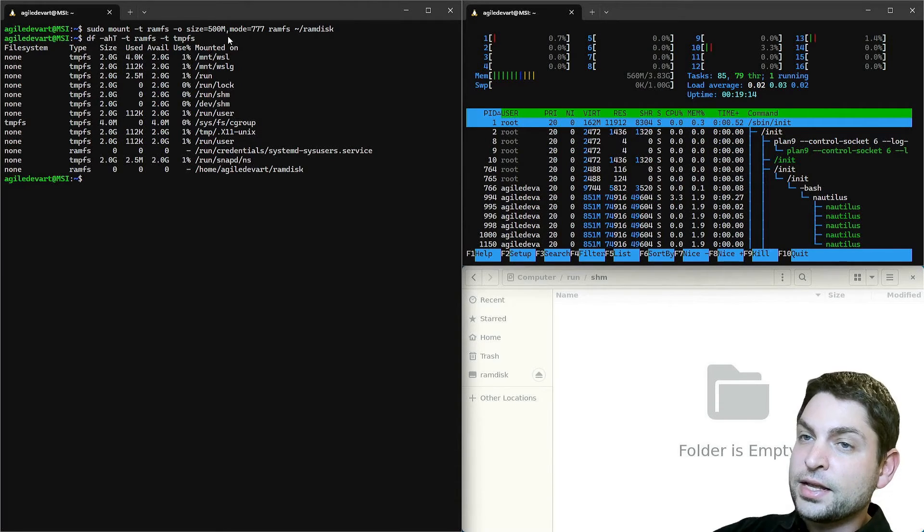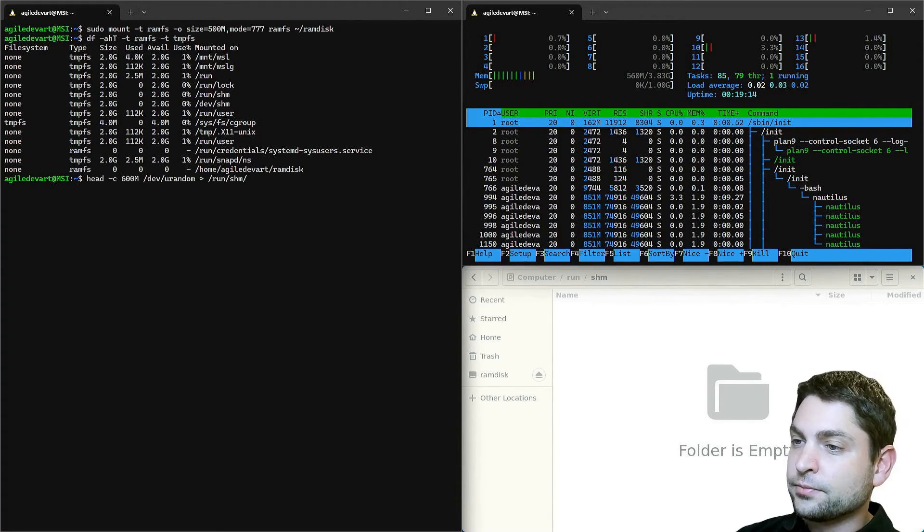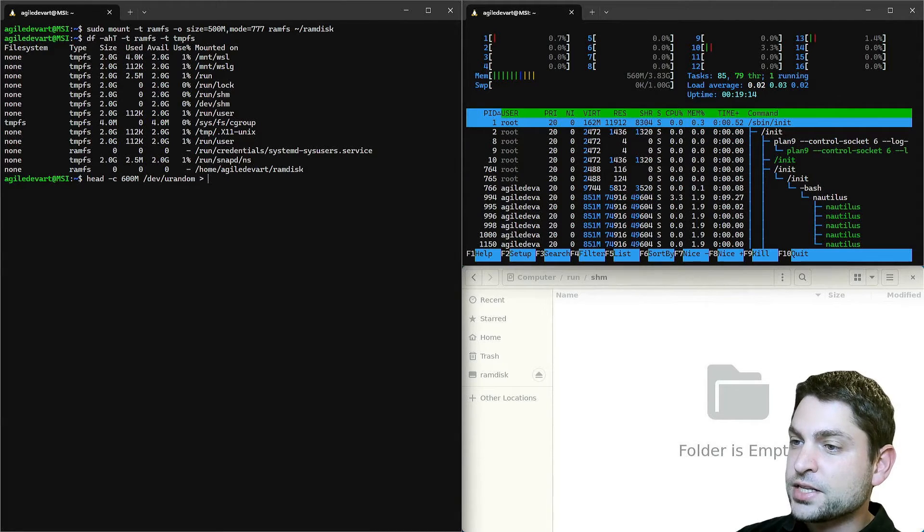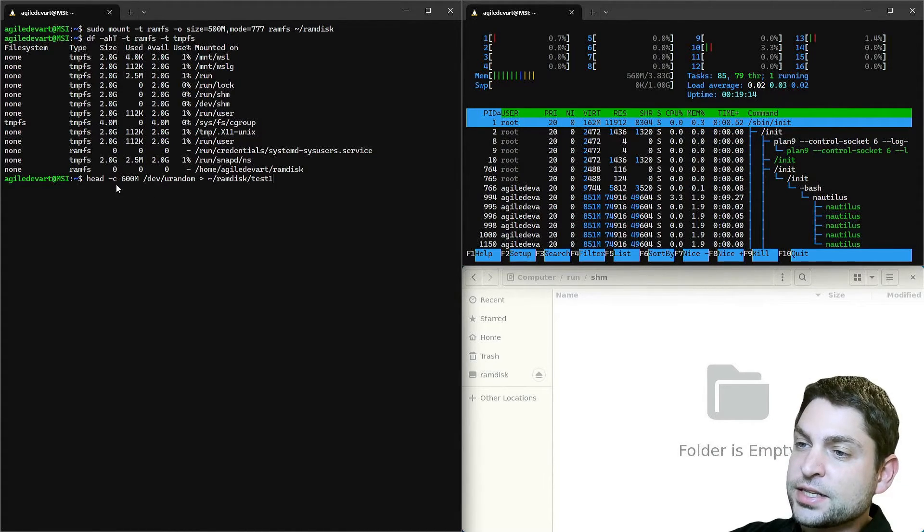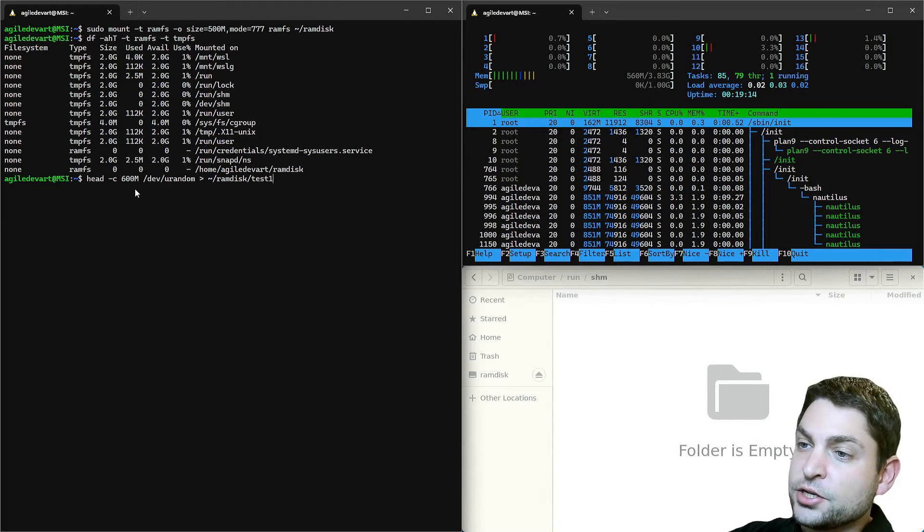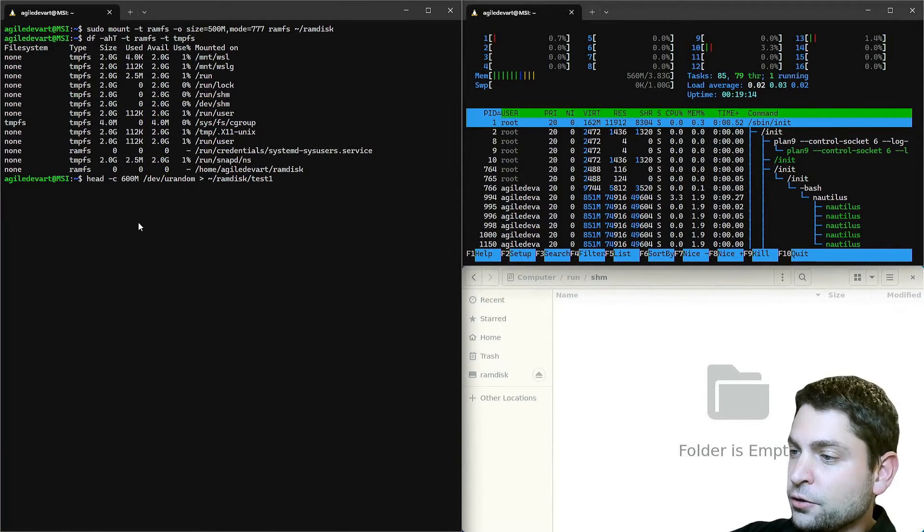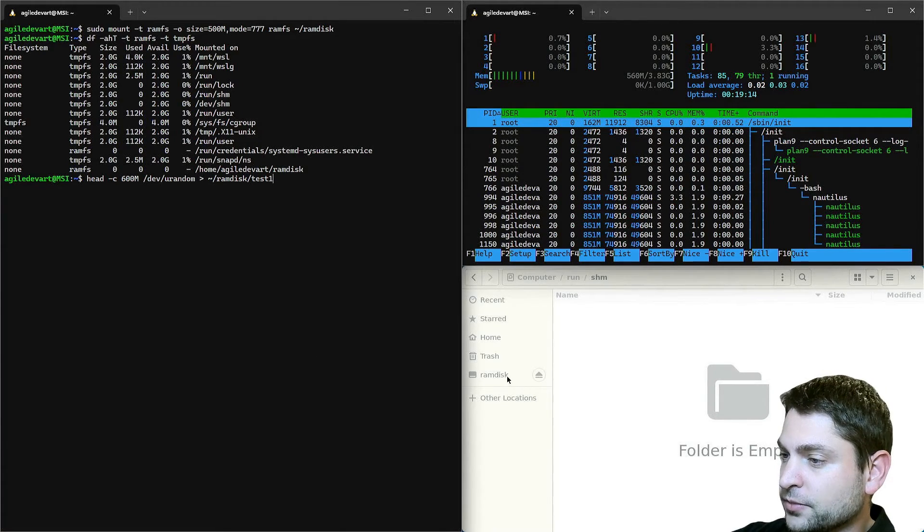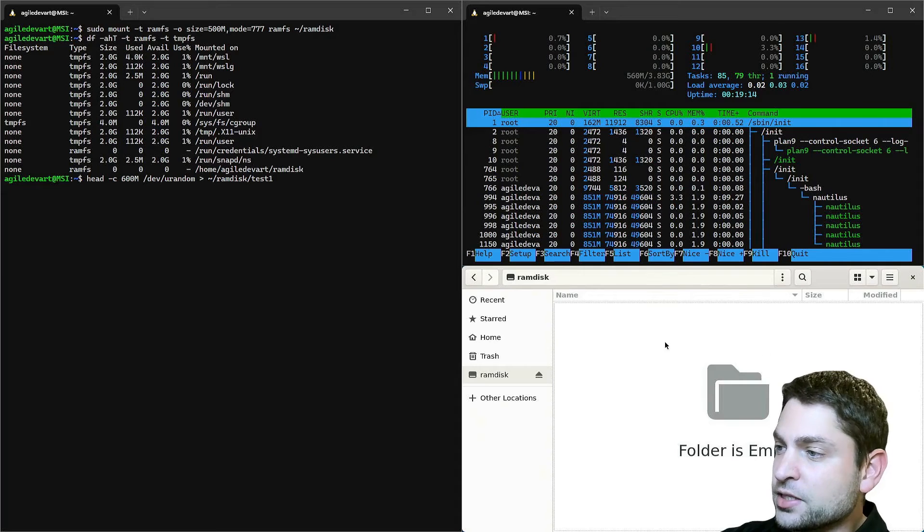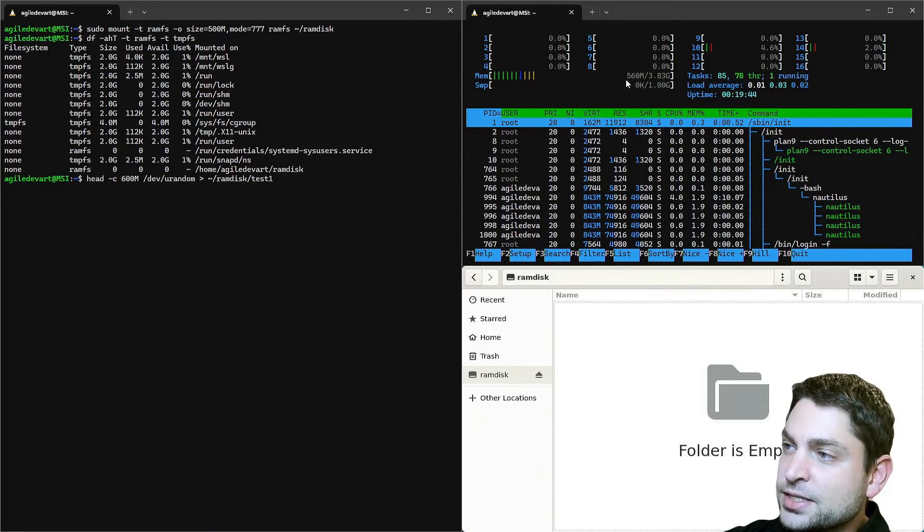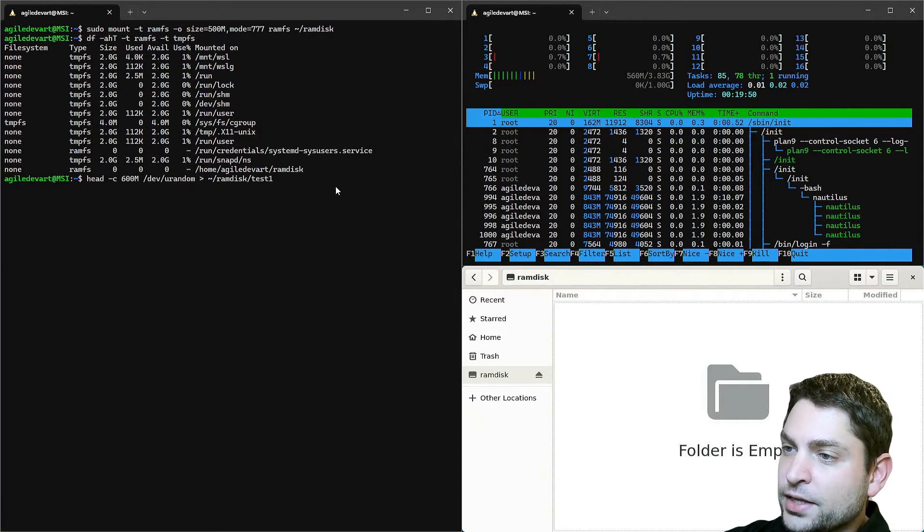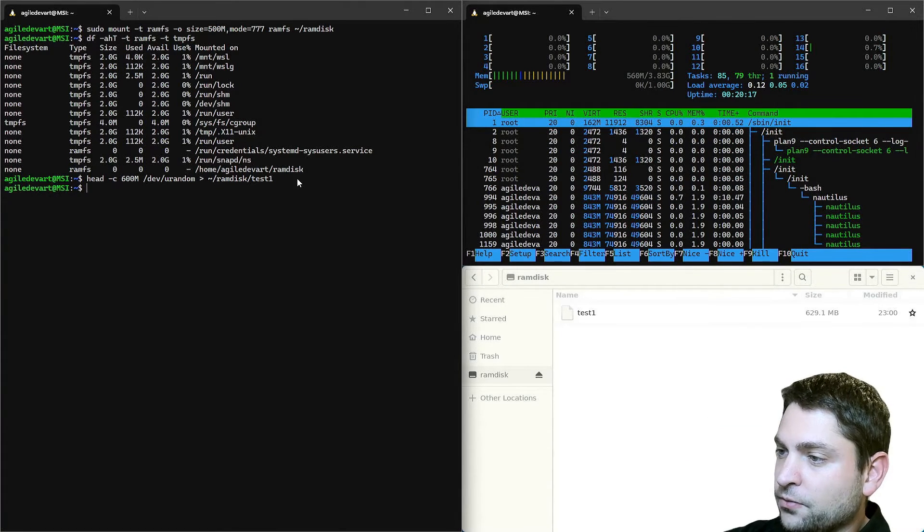And that also means that if we create a file, this time inside the RAMFS folder, and we set the size to 600 megabytes, it should actually create it. So let's open the folder. Here it is. It's currently empty. We are now using about 560 megabytes. And now if we create the file... finished.